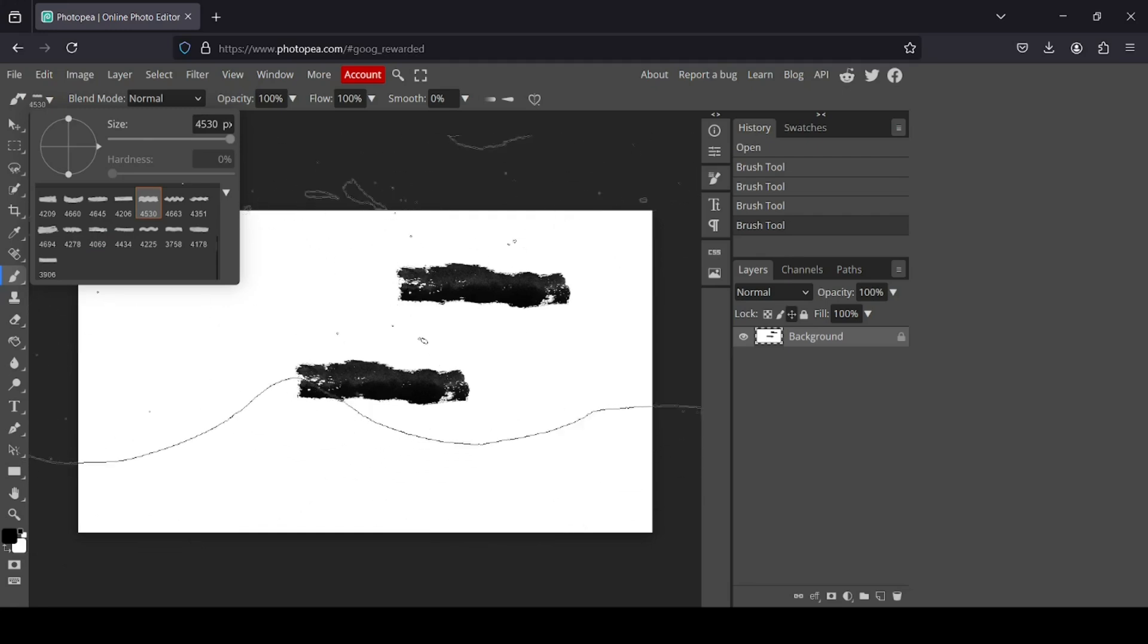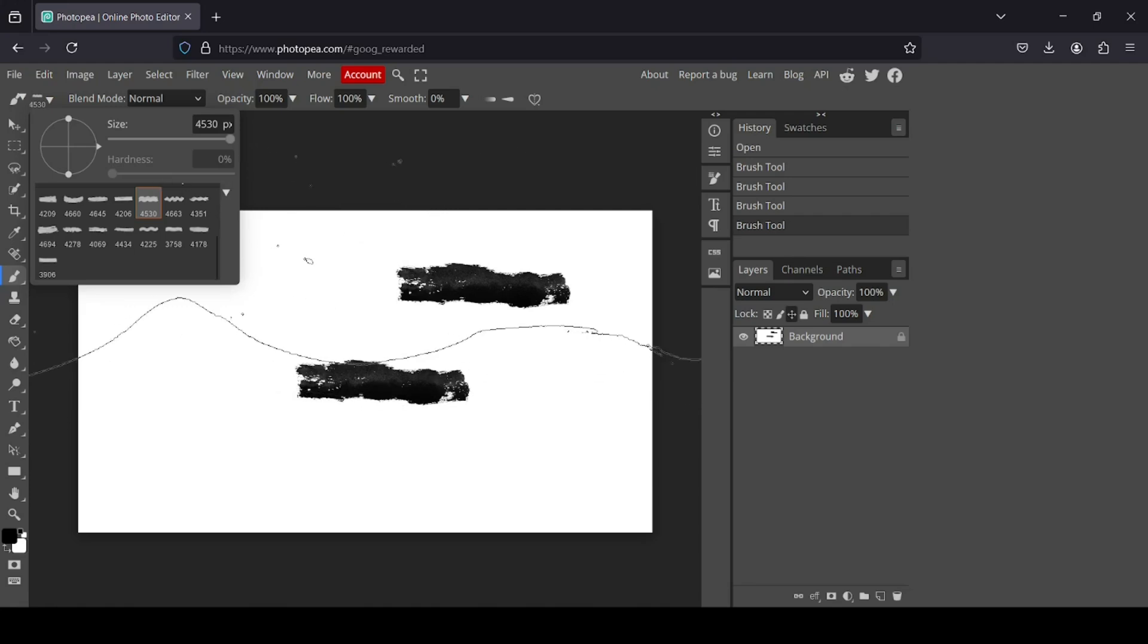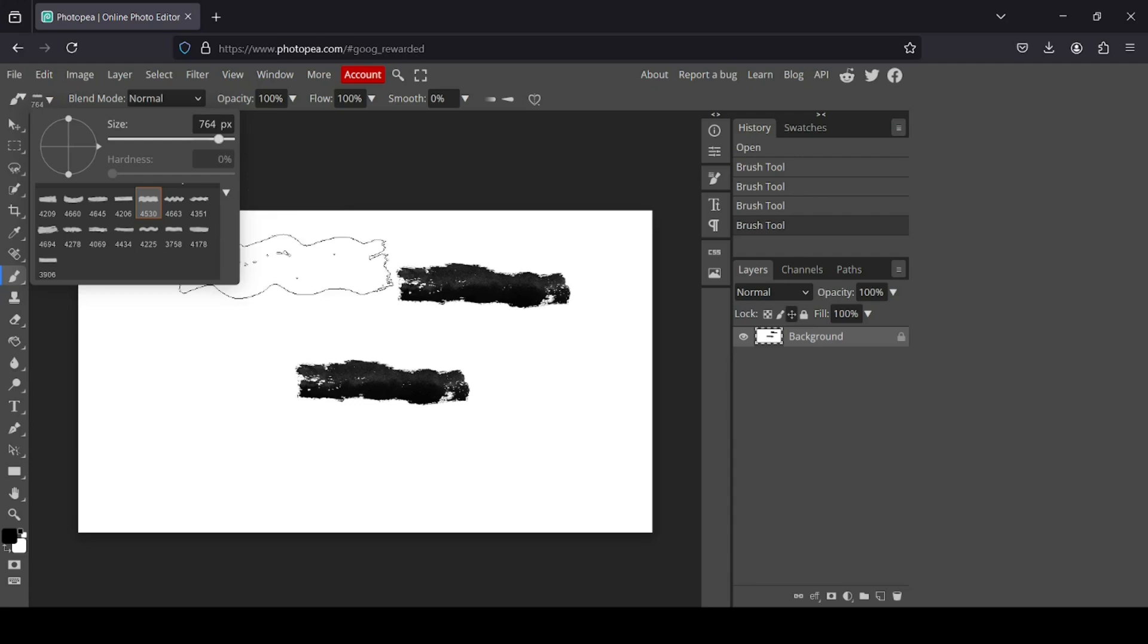As you can see, the size is quite big. Our layer is just 1,920 pixels, and this brush is over 4,000 pixels, so I'm going to reduce it.